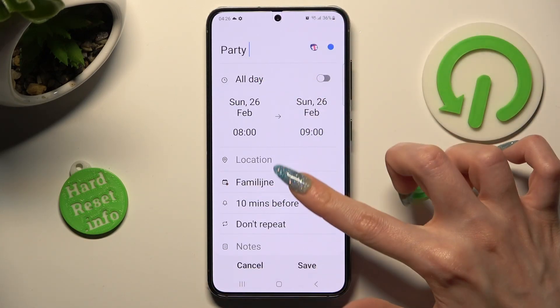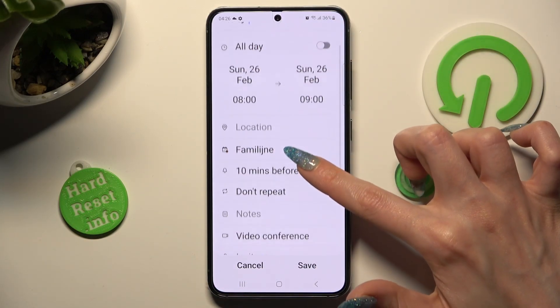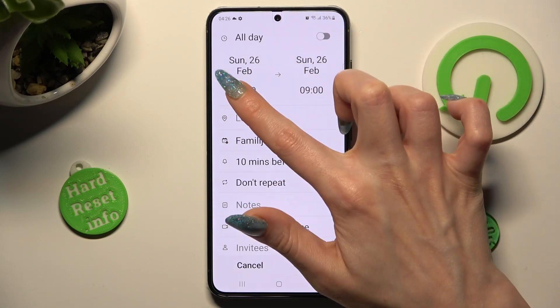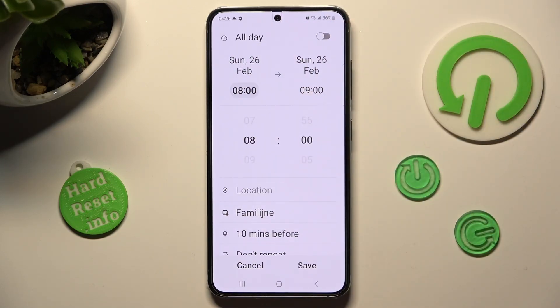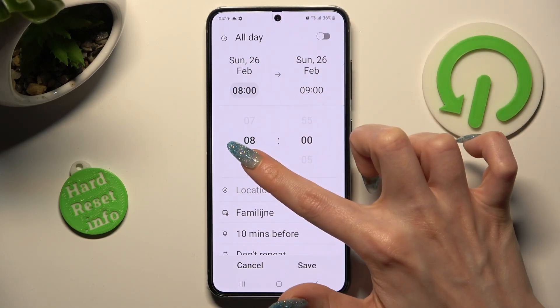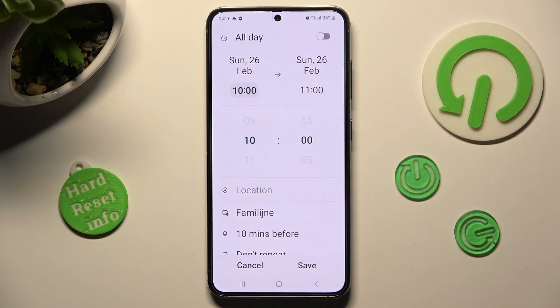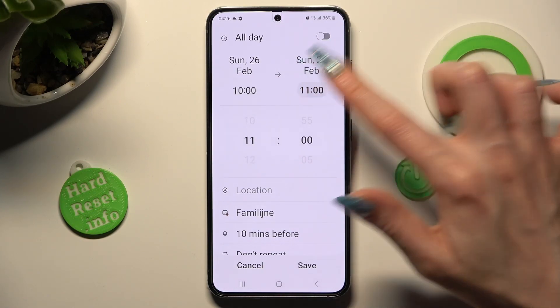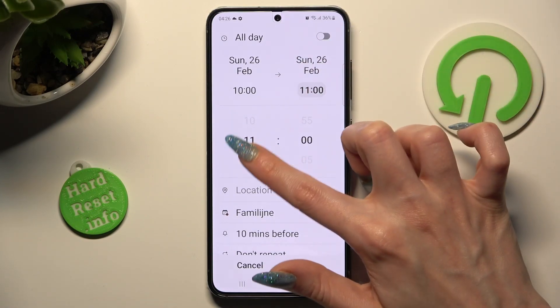You can scroll down just a bit, tap on the starting hour and set it up, then click on the ending one and do the same.